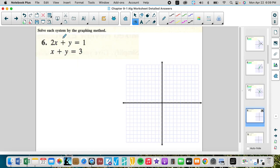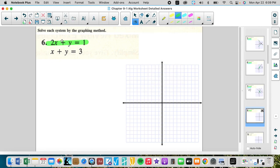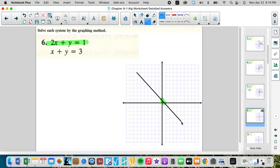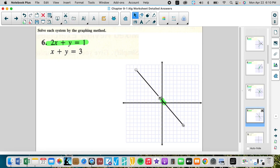Here we start to see the downfall of graphing. The x-intercept is one half — not a fun one — and the y-intercept is one. That's a very tight window to be graphing in. It's hard to see exactly where this will intersect.